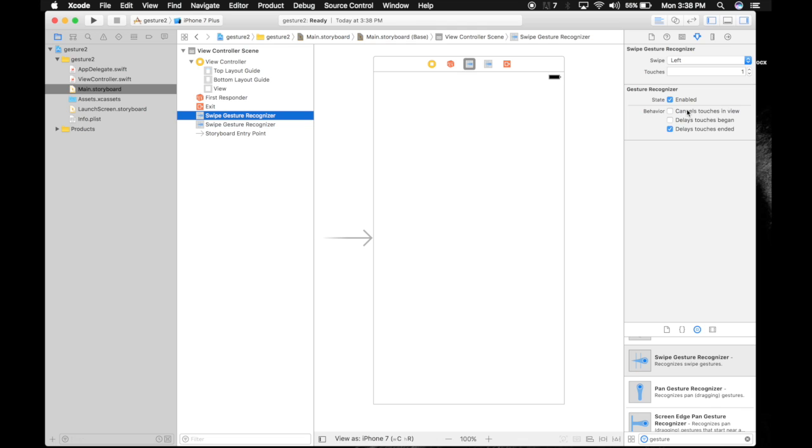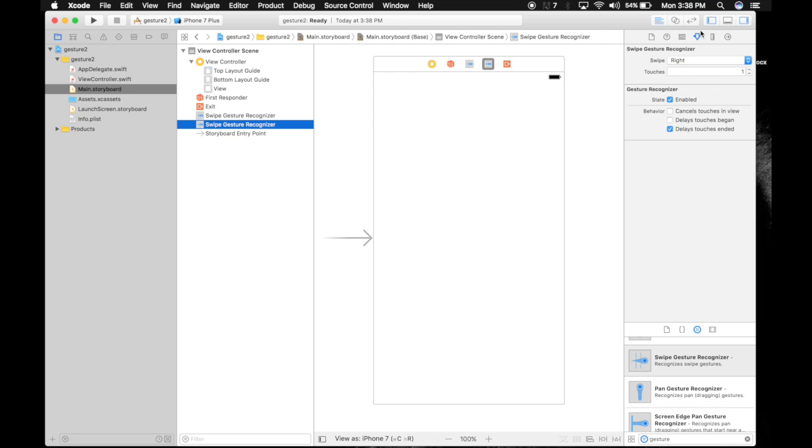Deselect this cancels touches in view. Do the same thing for the second one. It will be right and deselect this cancels touches in view. So we are done with the storyboard.